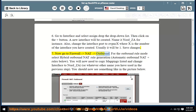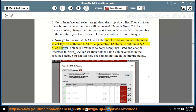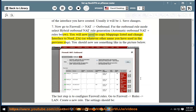Now go to Firewall > NAT > Outbound. For the outbound rule mode, select Hybrid Outbound NAT rule generation (automatic outbound NAT and rules below). You will now need to copy the mappings listed and change the interface to NORD_EA, or whatever other name you used in the previous step. You should now see something like in the picture below.